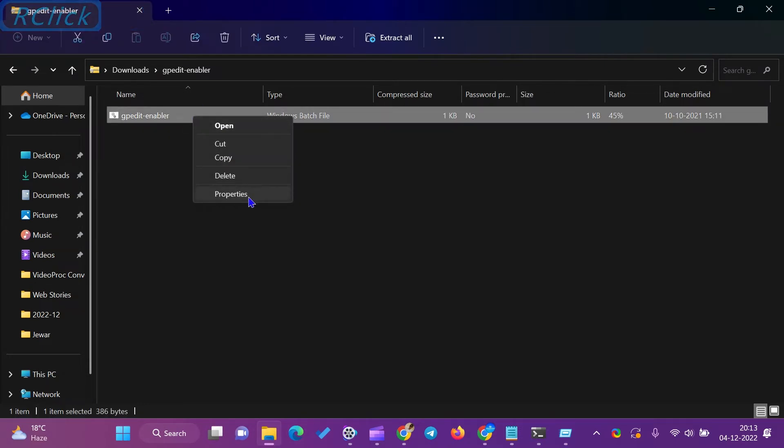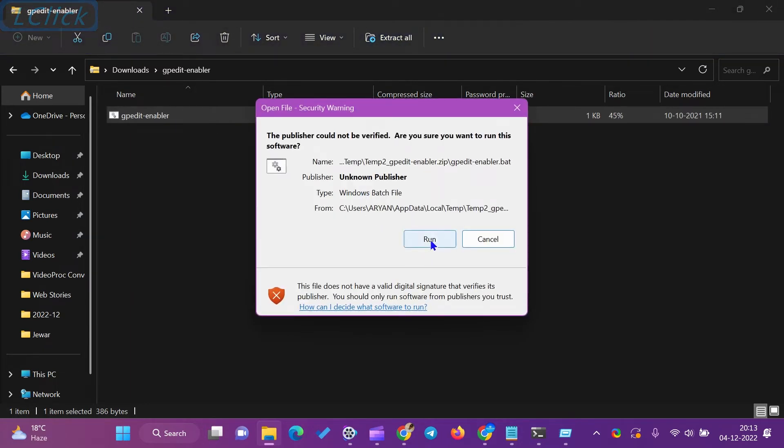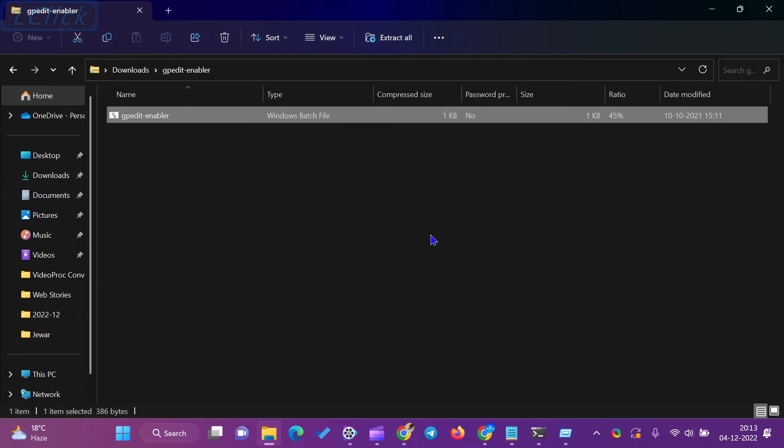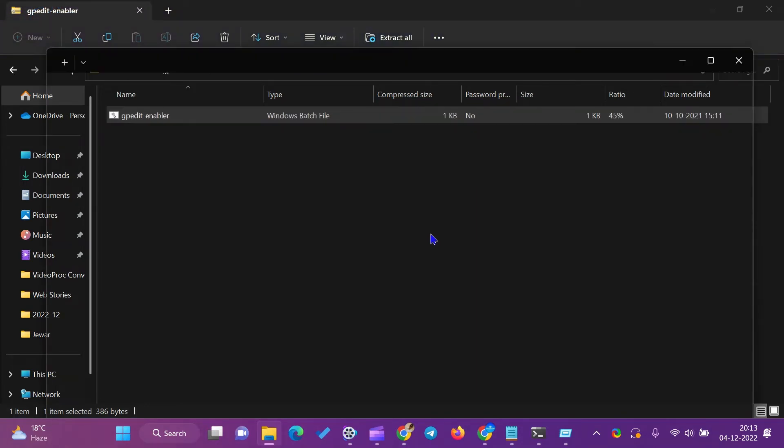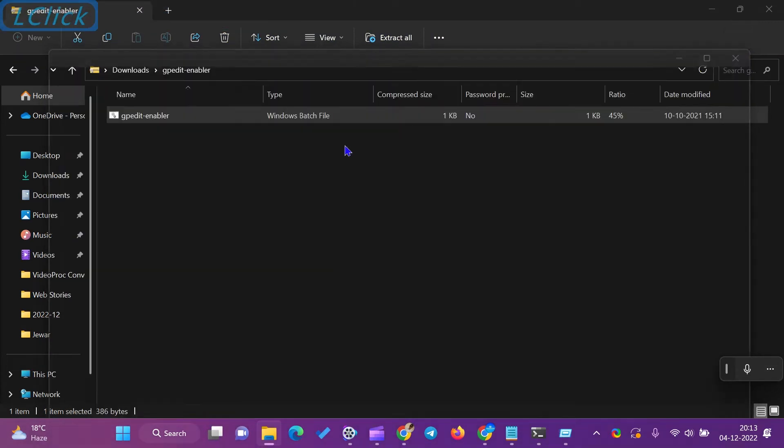After that, right-click on the GPEditEnabler.bat file when the script file is extracted in a folder, and select the Run as Administrator option. A Command Prompt window will open and download and install the required files automatically on our PC.